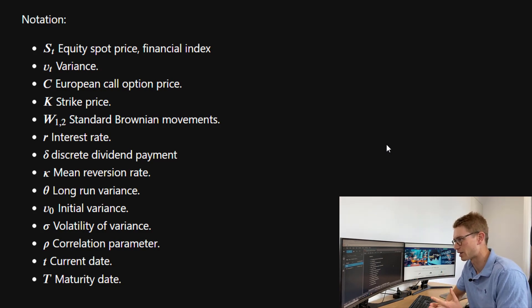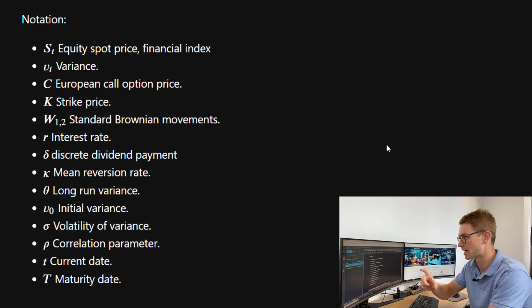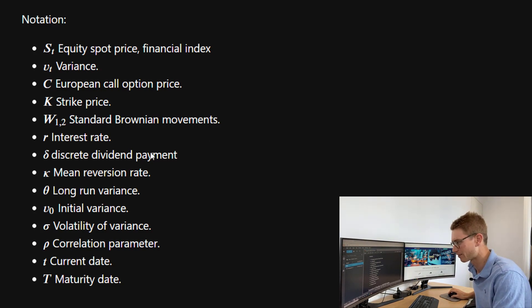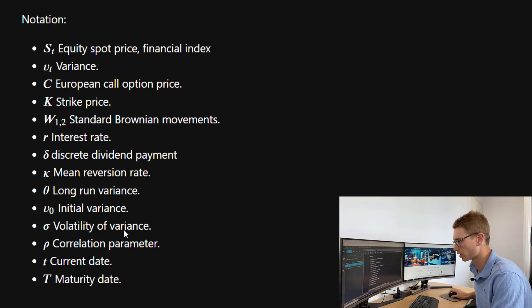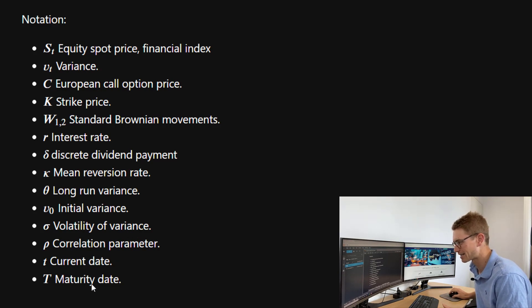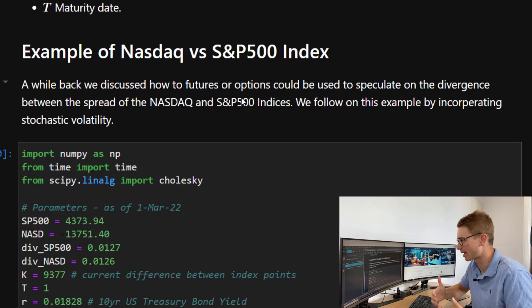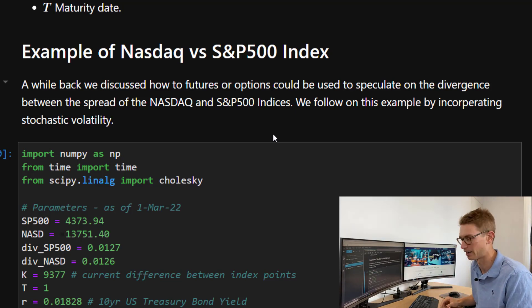In terms of notation: S_T is the financial index, V_T is the variance, C is the European call option price, K is the strike price specified as a difference between the indices in points, W is the Wiener process, and we have the interest rate, discrete dividend payment, kappa, theta, the initial variance V_0, sigma as the volatility of variance, rho as the correlation parameter, t as the current date, and T as the maturity date. We're following through the example of speculating on the divergence between the S&P and Nasdaq spread, now incorporating stochastic volatility under the Heston model.